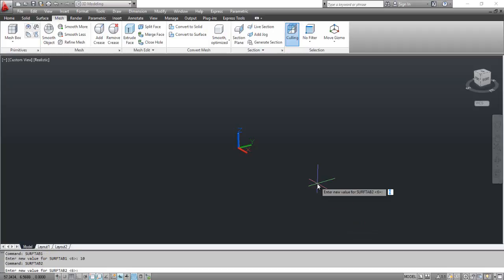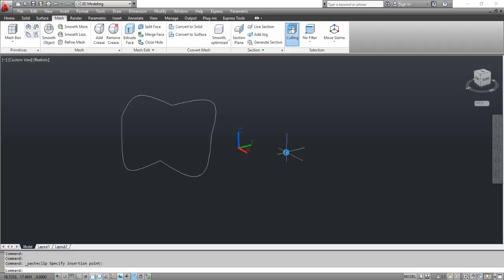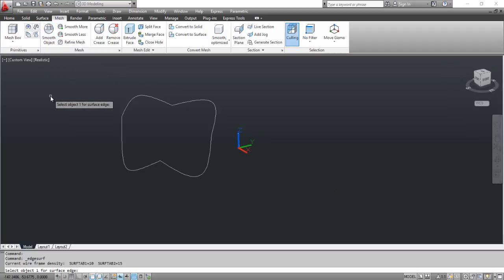At the prompt, enter a new value for SURFTAB2. Type 15 and press Enter. On the screen you can see four contiguous curves drawn in non-parallel planes. Select the Edge Surface tool. At the prompt, select object 1 for surface edge. Click the curve as shown on the screen.